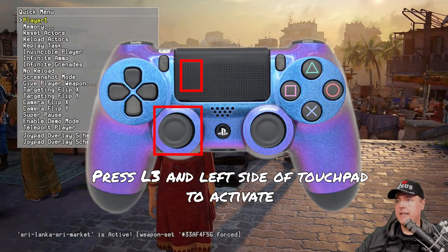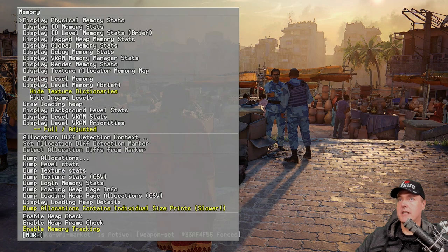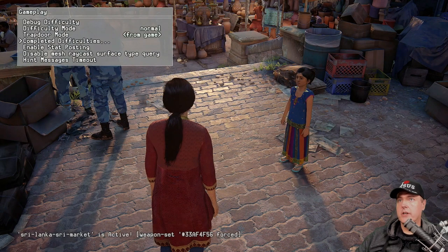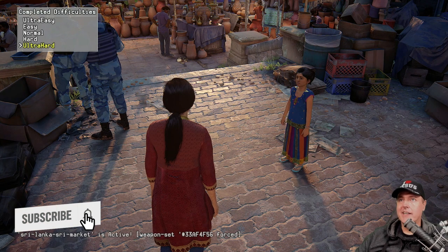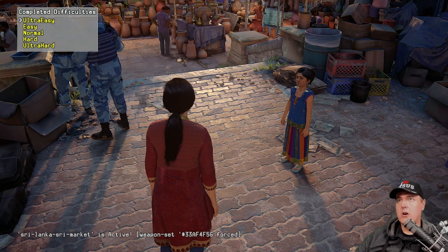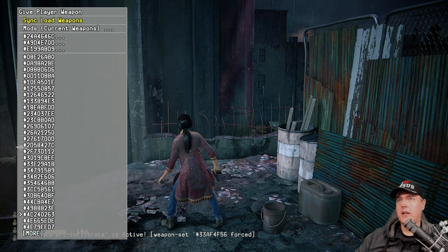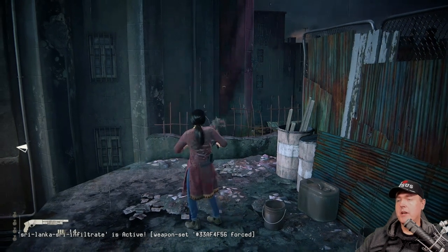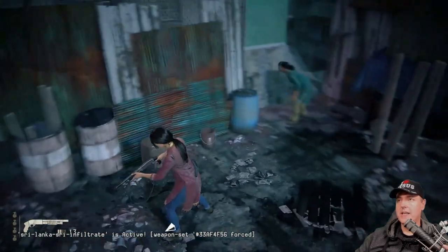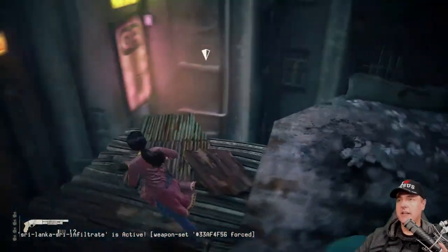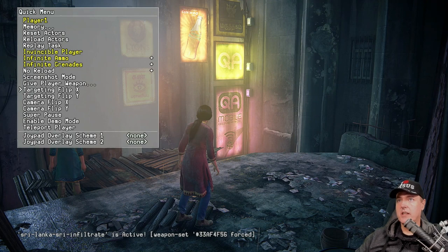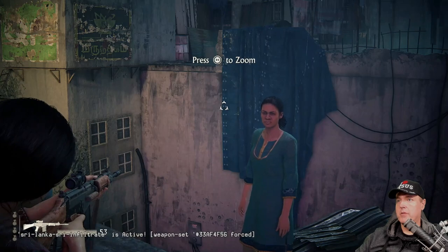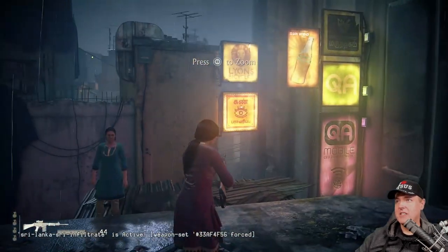Here we are in the game, and there is a quick menu — you can do things like memory allocation. There's also a dev menu and a display. You can change the difficulty in this menu, and there's also a completed difficulties option, so I'm guessing it unlocks extra things in the game if you complete it on Ultra Hard. I found this option to give the player a weapon. If it shows red, that weapon's not available; if it flashes yellow, it is available. Here I just spawned a shotgun, and I can also spawn a machine gun. You can spawn weapons as you would like.